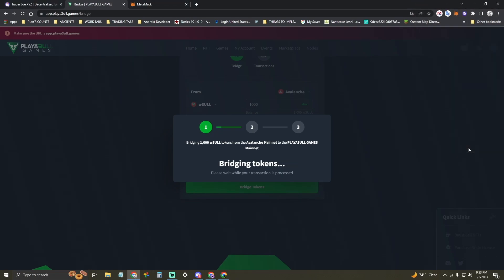Then it'll begin to bridge tokens. When stage two is done then it is bridging the tokens over to the Playable Games Network.